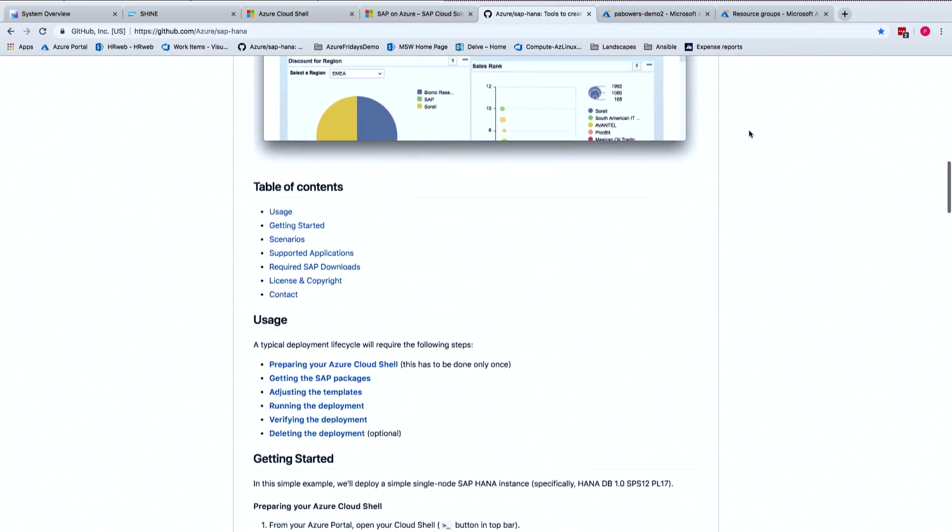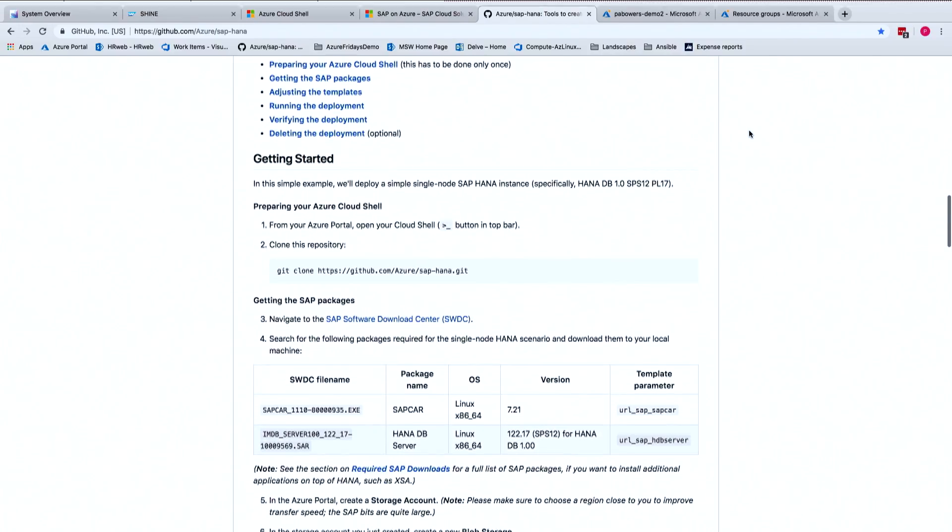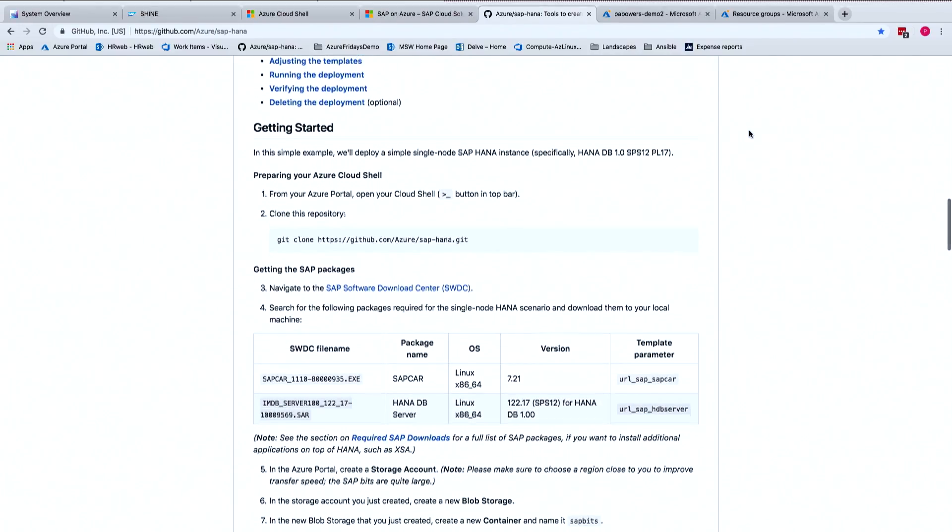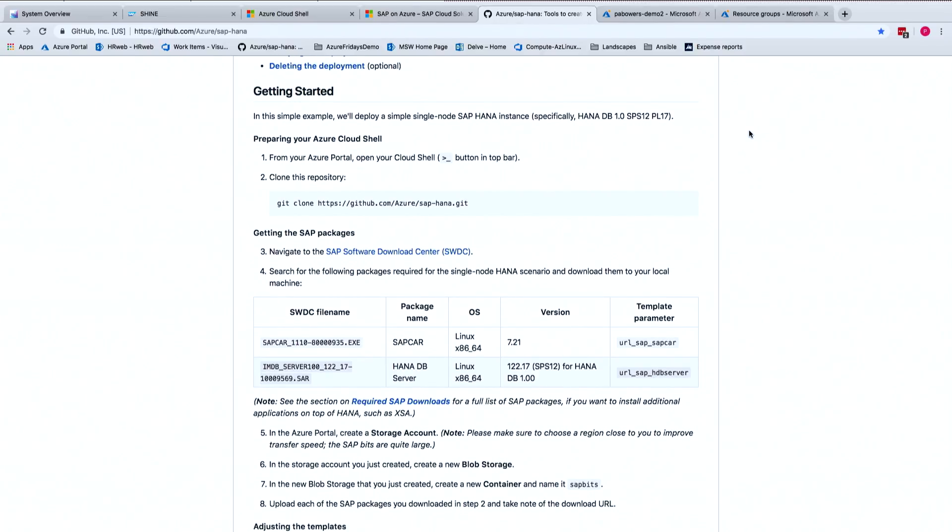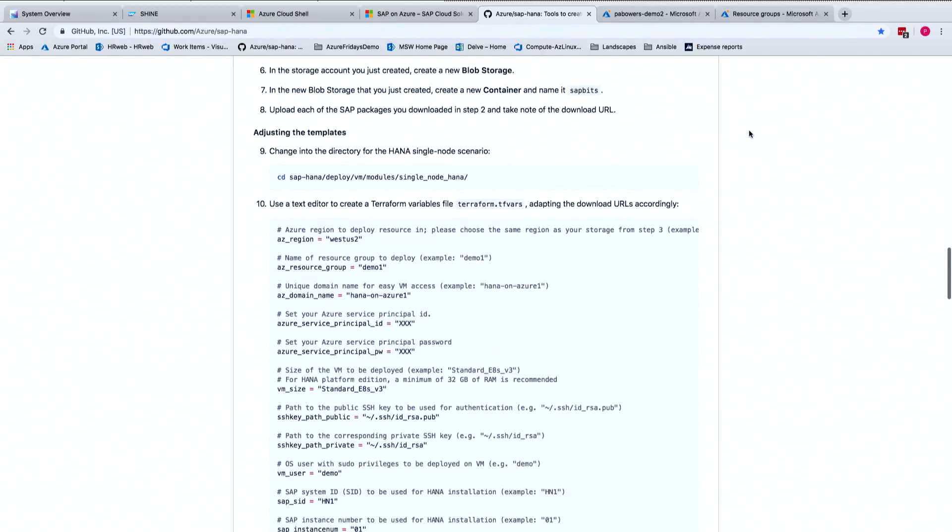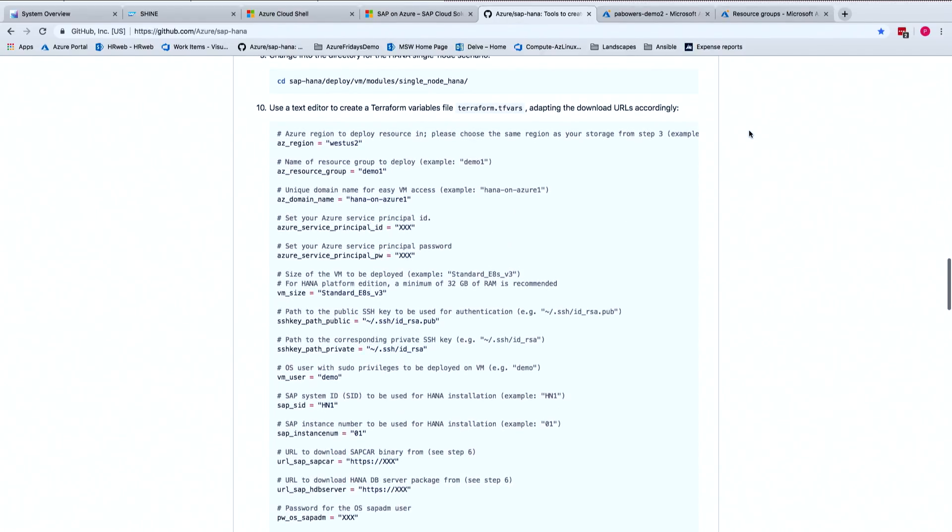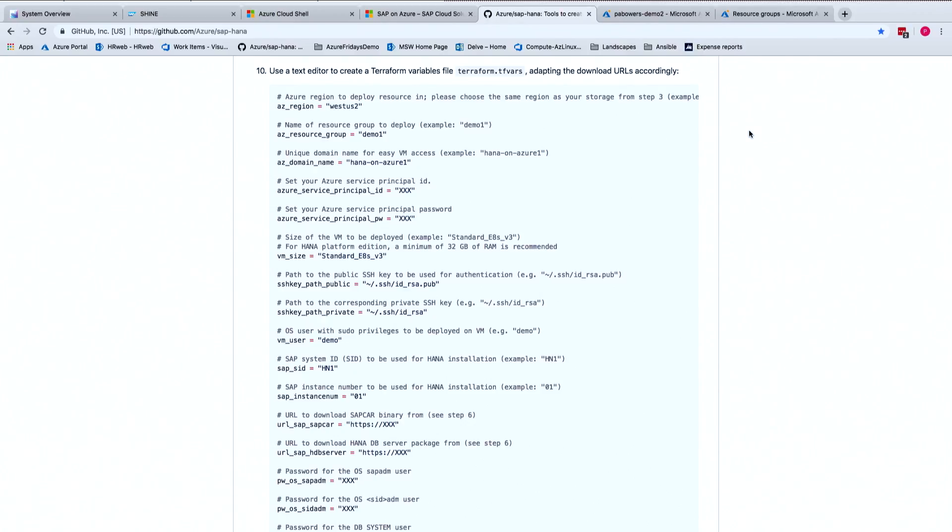So if we scroll down on the Getting Started page, you can see we can run this even from Cloud Shell or you can use a local machine, but I'm going to show for the sake of the demo deployment in Cloud Shell. Then there are a number of input variables that you need to put in. So I'm just going to show this text file with all the, this is sort of a template of the variables that you would need to input into Terraform before running the deployment script.